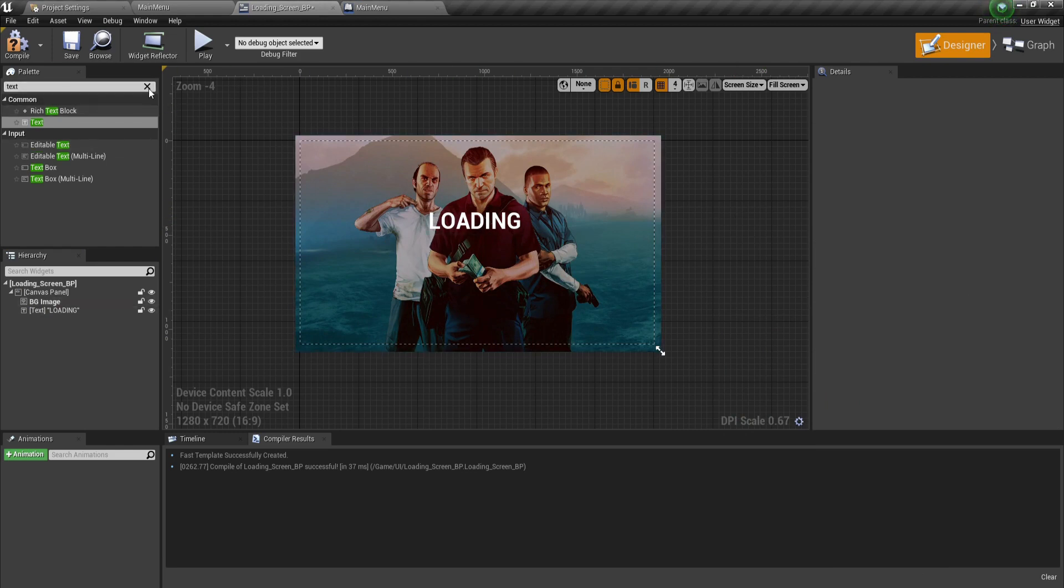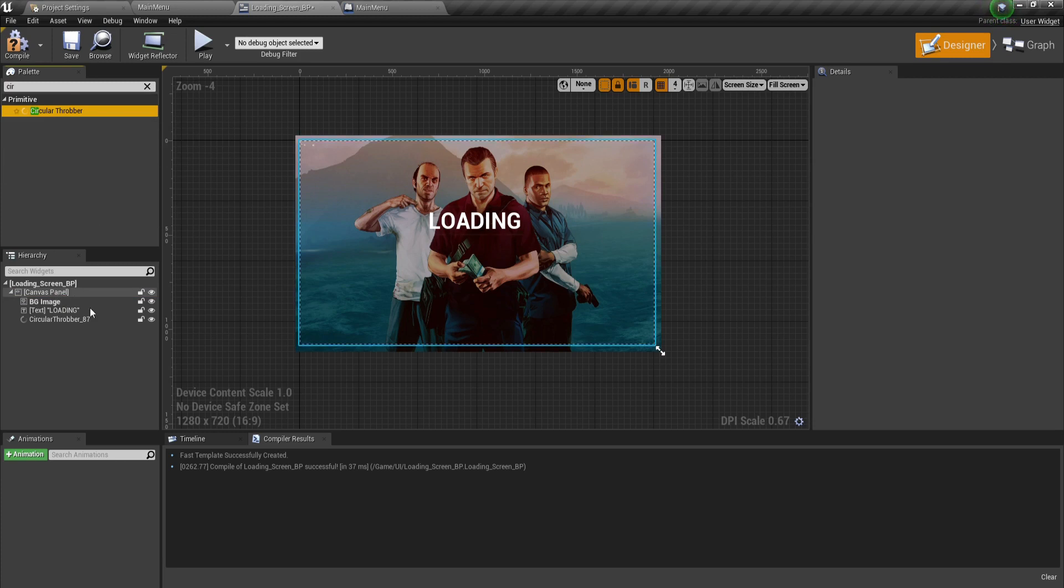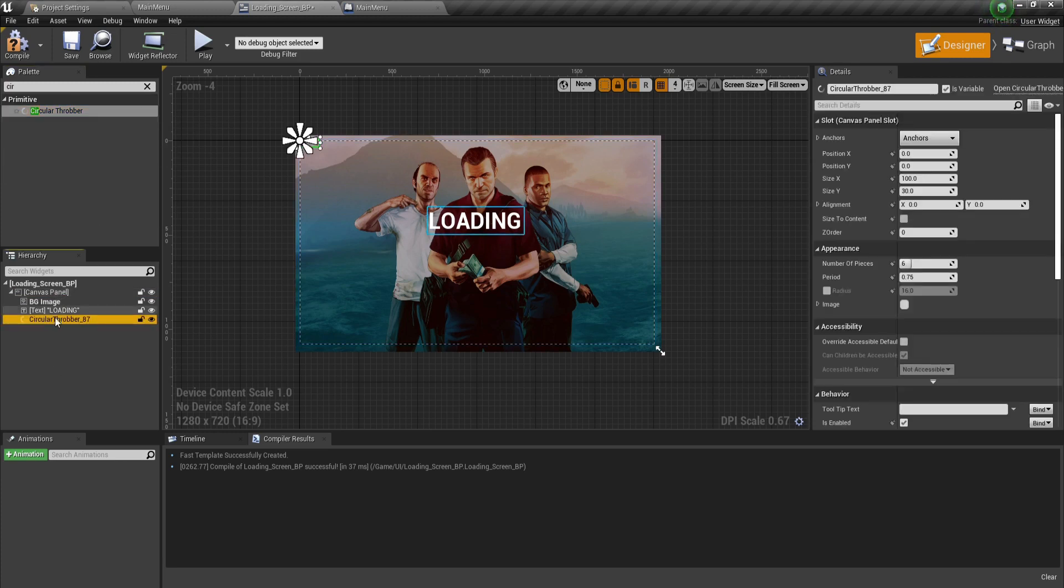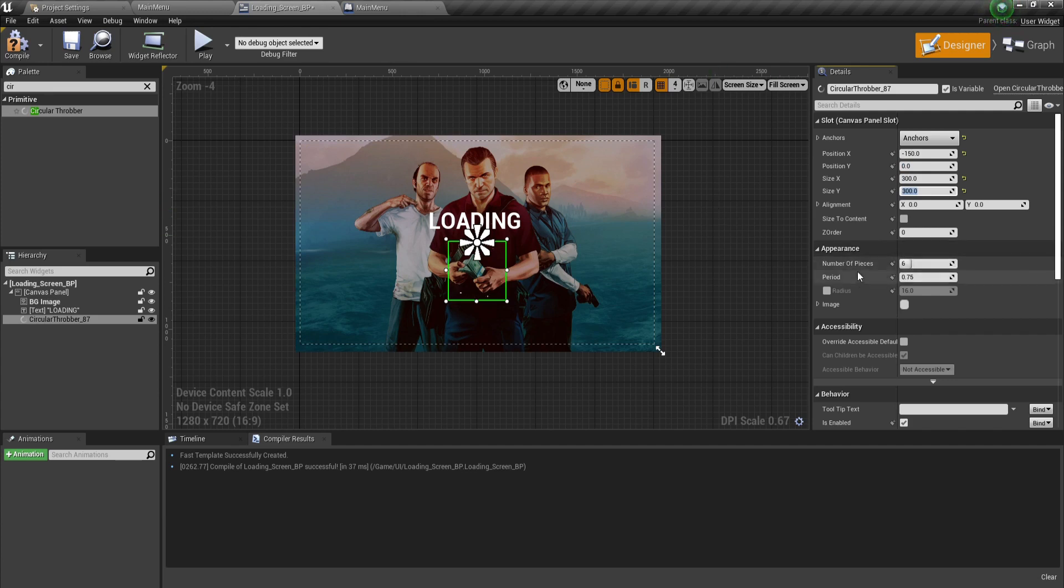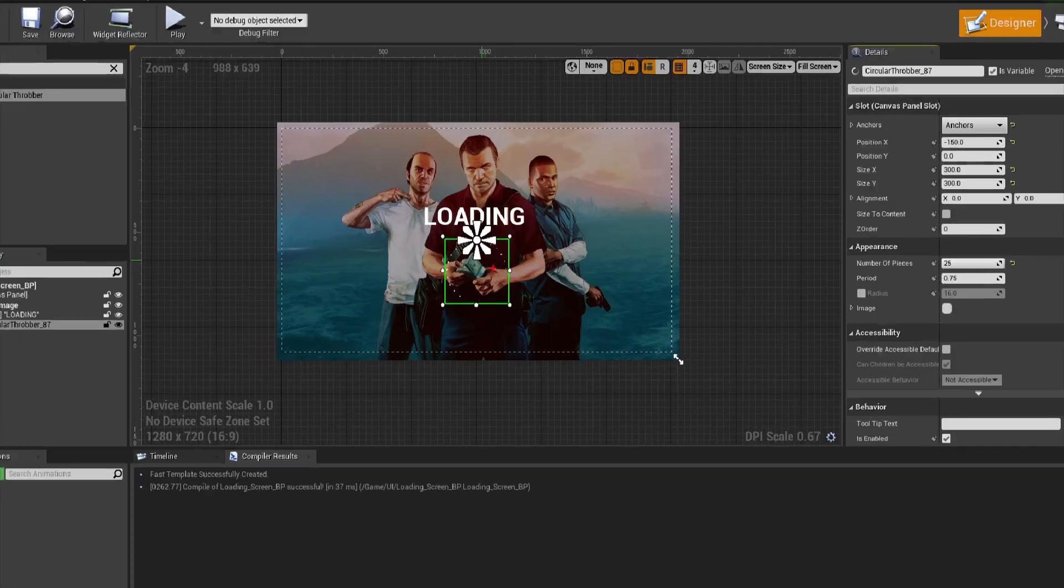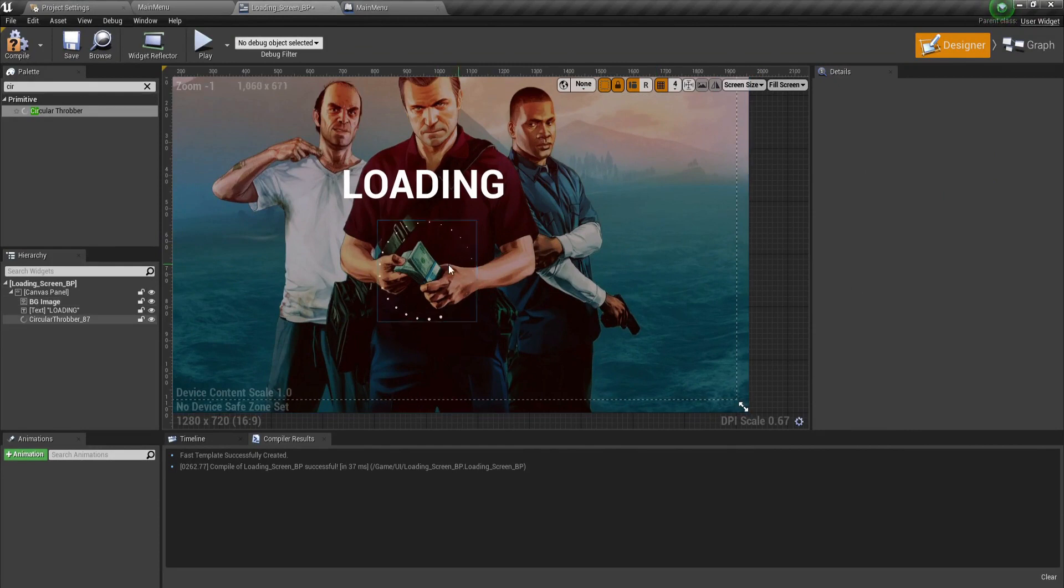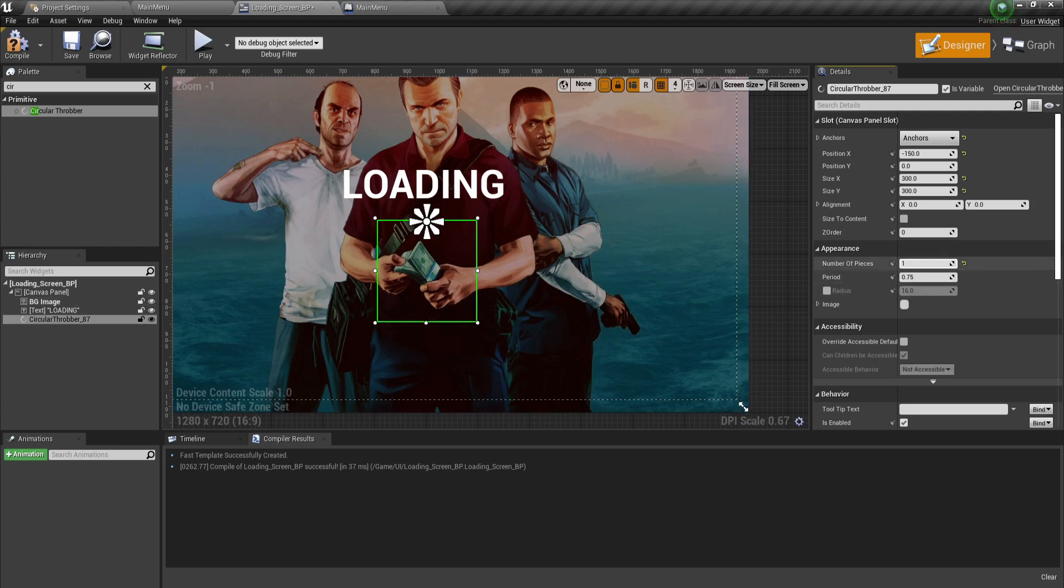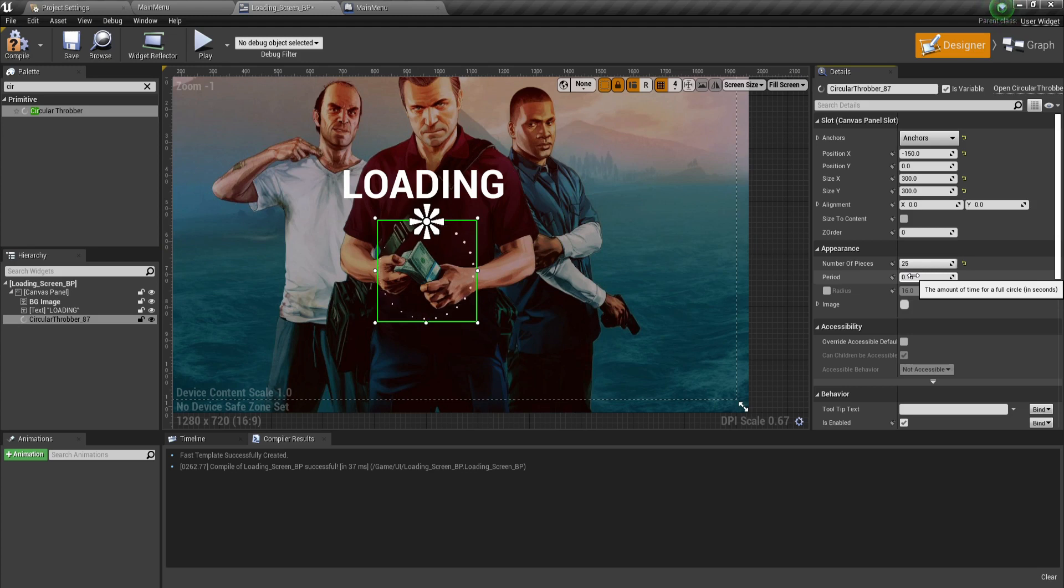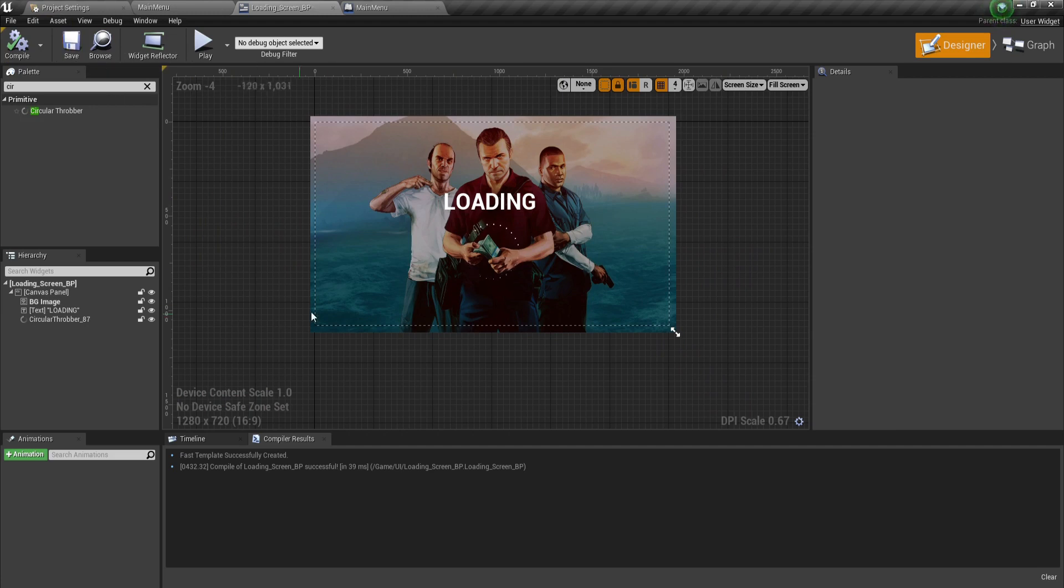Next, we're going to search for the circular throbber. Set its anchor to be at the center. For position X, negative 150, Y position zero, and size 300 by 300. When you change the number of pieces, you'll see the circle loading animation. Set 25 pieces. The period is the amount of time for a full circle, let's say two seconds. Now it looks like a cool loading bar.